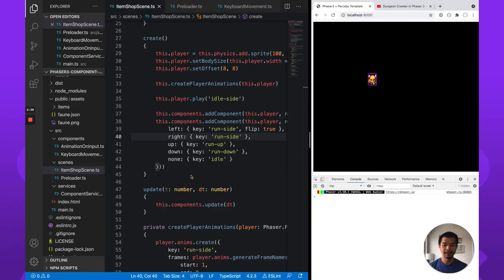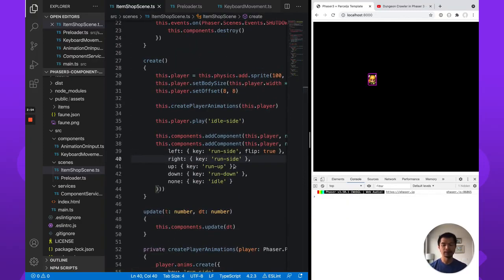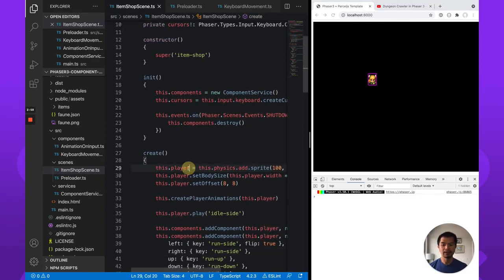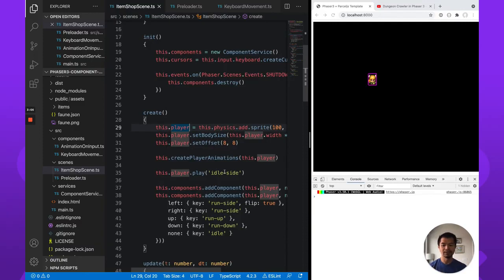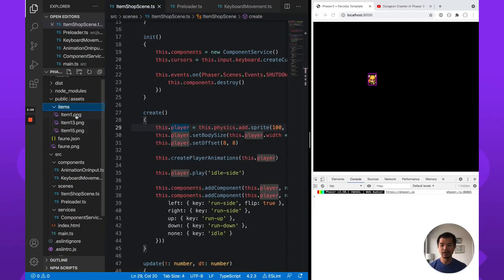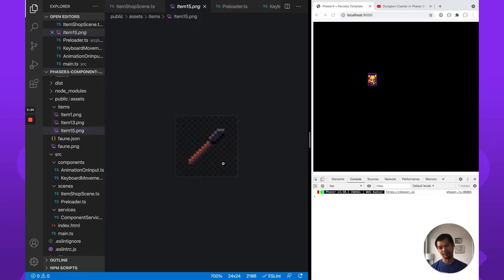What you see here is we can move left, right, up, down — very similar to the code in our dungeon crawler playlist, but turned into two components we compose together. We've added a preloader scene that loads our Fon A assets and these three items you can buy, then starts our item shop scene. We've added three items: a potion, a piece of meat, and a torch.